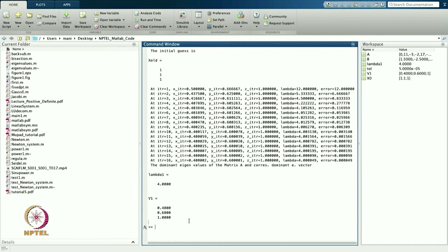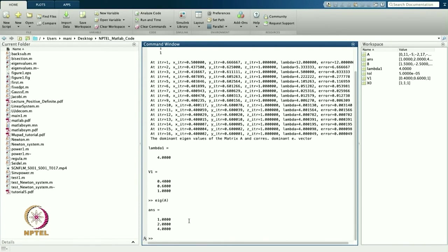The dominant eigenvalue is lambda = 4 and the corresponding dominant eigenvector is [0.4, 0.6, 1]. I want to see all eigenvalues of the given matrix. From MATLAB's built-in eig, the eigenvalues are 1, 2, and 4. So from the power method I am able to find the dominant eigenvalue, which is 4.